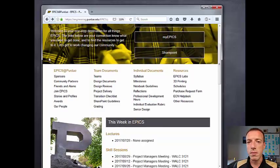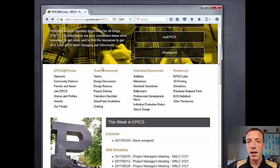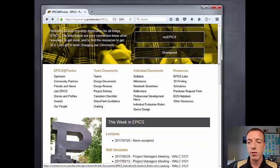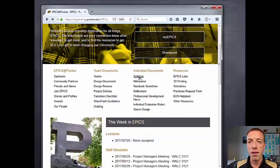The rest of the links are more general for things that you'll need as a student in EPICS. You have the EPICS Purdue section, which is more external facing, and team documents — things you'll need at the team level, such as the project evaluation rubric. The individual documents section contains a lot of the things you'll use on a regular basis.